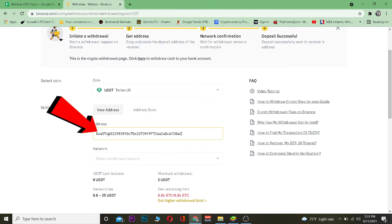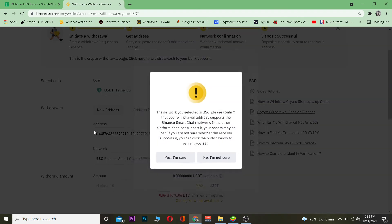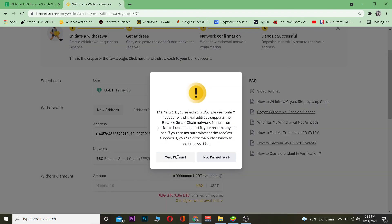After copying the wallet address you want to paste it in the address field. After pasting, you want to choose the network. I'm going to choose BSC network because the Ethereum network is a bit expensive — as you can see it's $25 to transfer, which is expensive. So I'm going to use BSC.